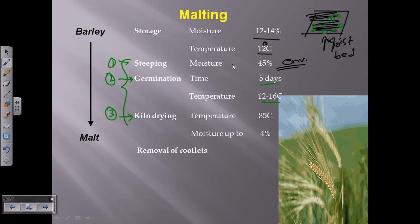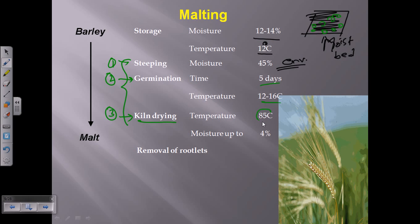In steeping, higher moisture is provided to move the barley towards the germination stage. During germination, moisture of 12 to 14% and temperature of 12 to 16°C are required. After germination is complete, the malt must be dried before use in beer preparation. This drying is called kiln drying, carried out at approximately 85°C with moisture reduced to less than 4%.